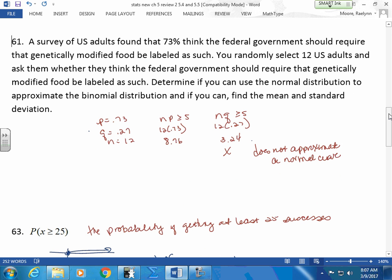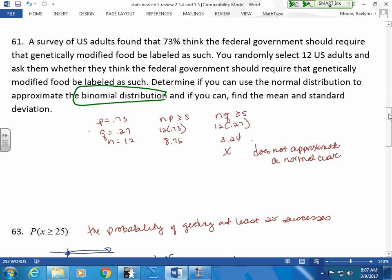Here's the next one. A survey of U.S. adults found that 73% think that the federal government should require something. You randomly select 12 U.S. adults from your population, and you want to determine if you could use the normal distribution to approximate the binomial distribution. How do I recognize that this is binomial? I have two different responses — two options. I could say yes or no. If I can meet these conditions, I have binomial.